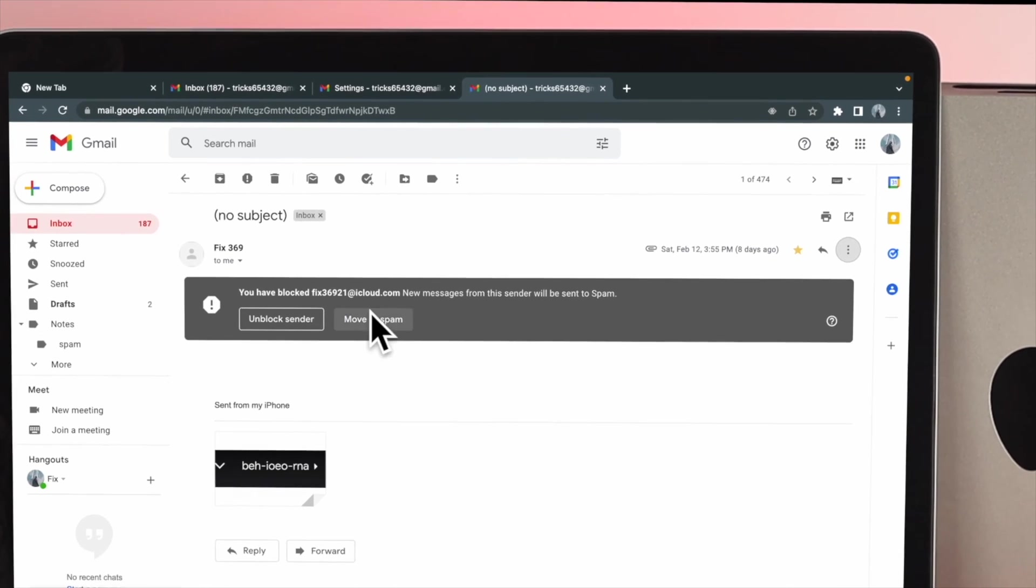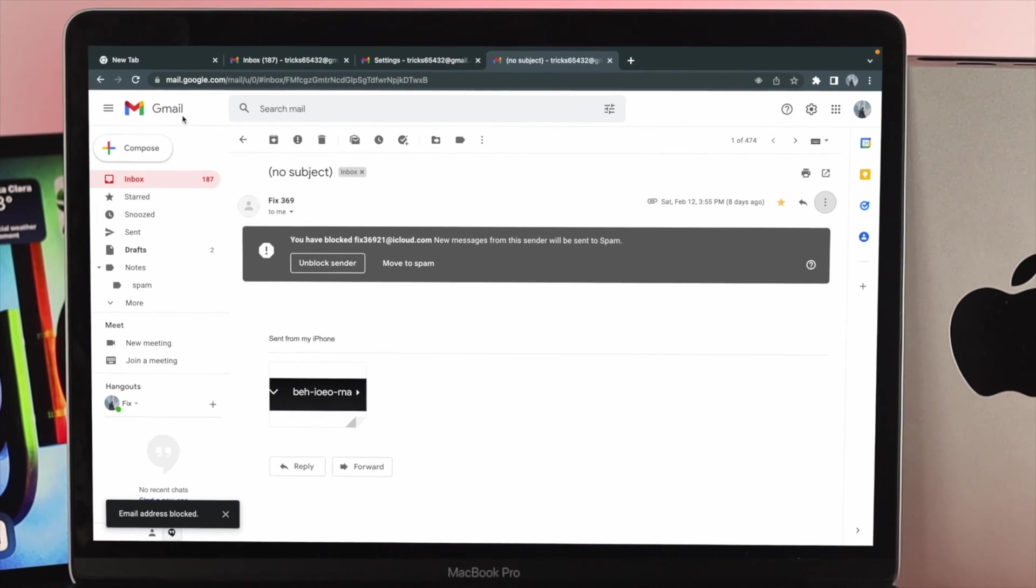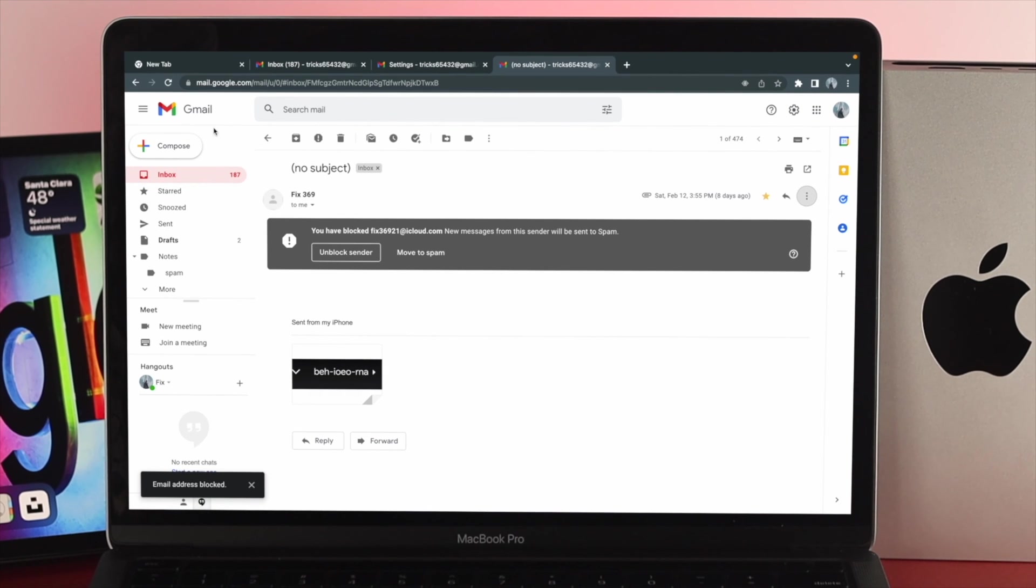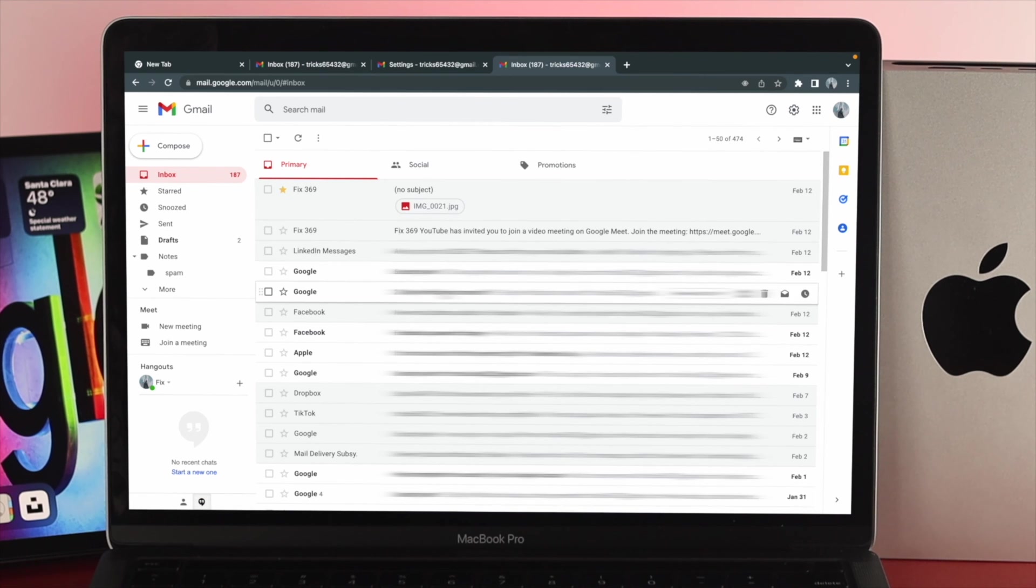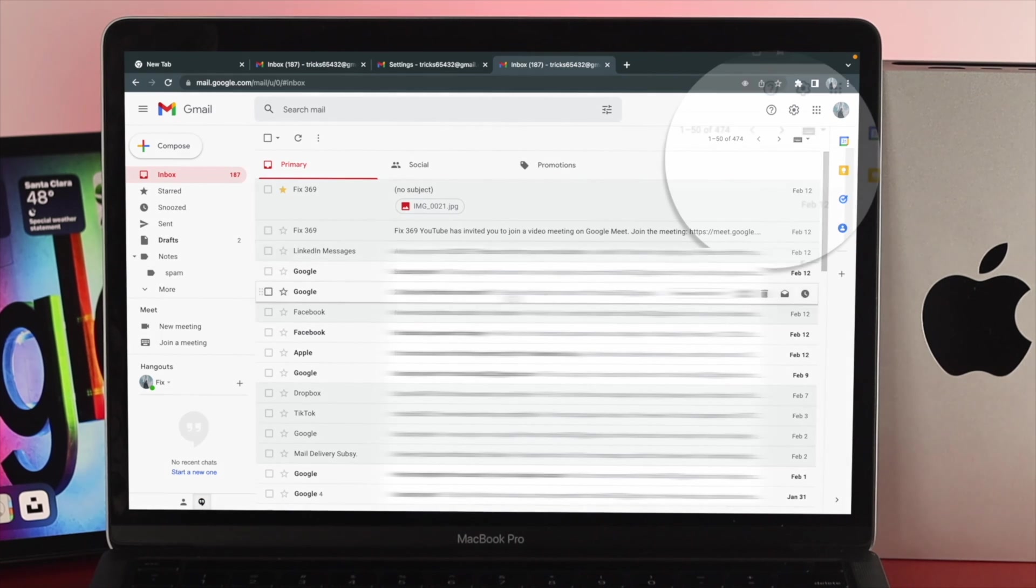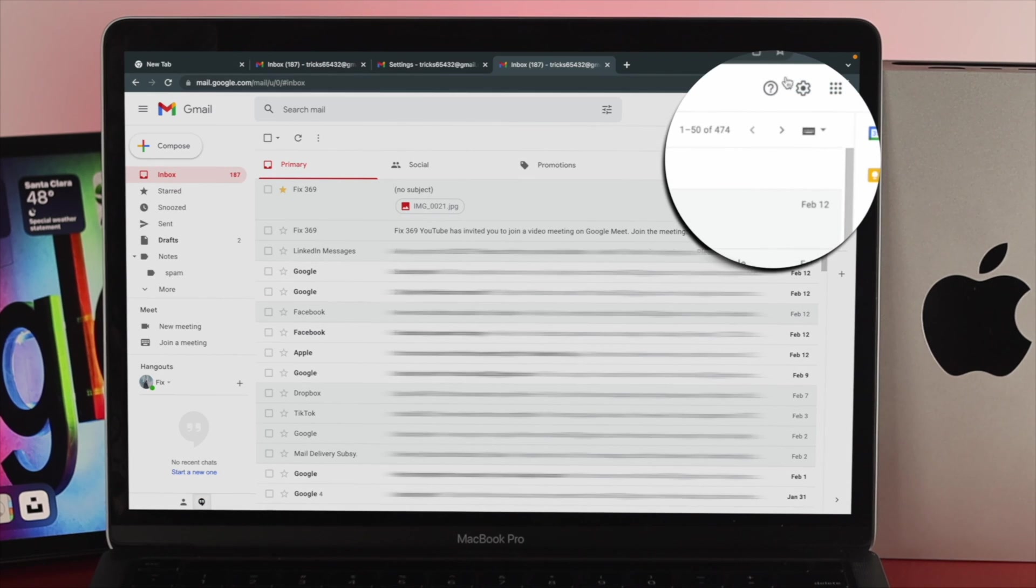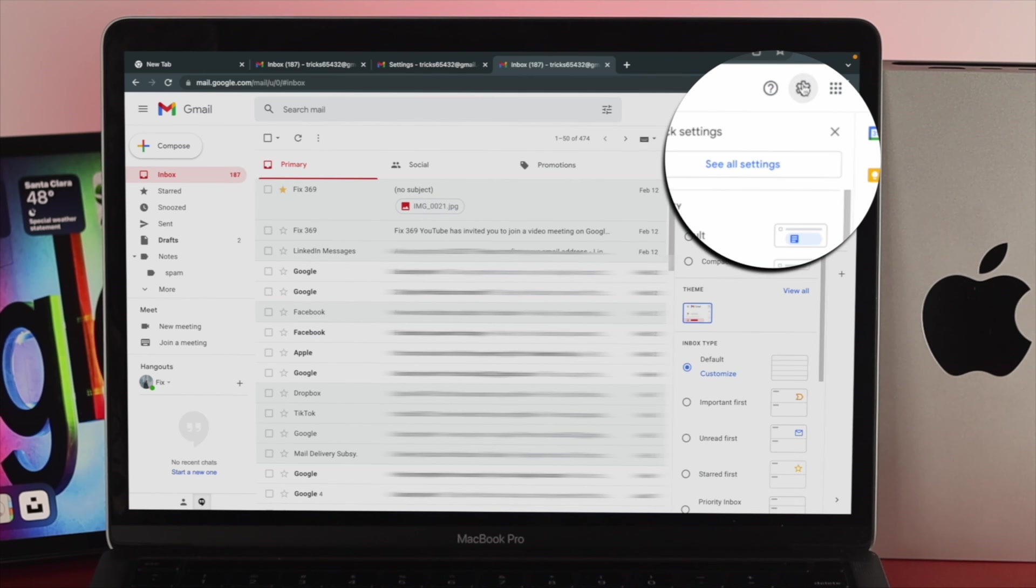Now let's say you have mistakenly blocked somebody and you want to know how you can unblock them. To unblock anybody from your Gmail, the first work you want to do from here is go ahead and click on the settings option, and now click on see all settings.